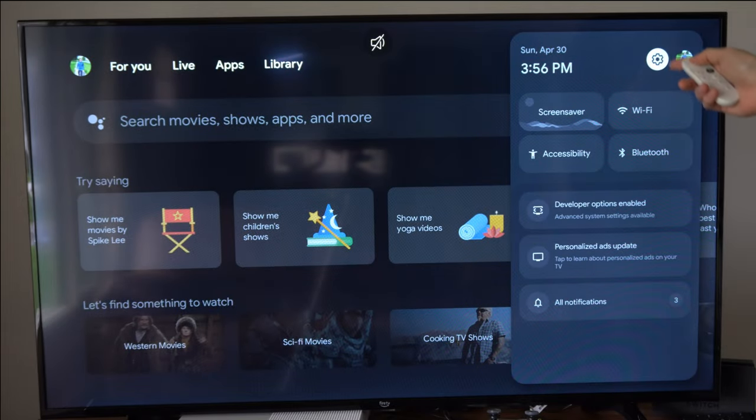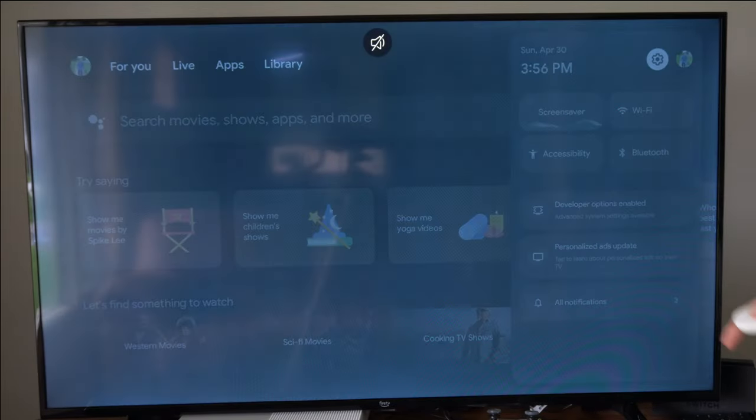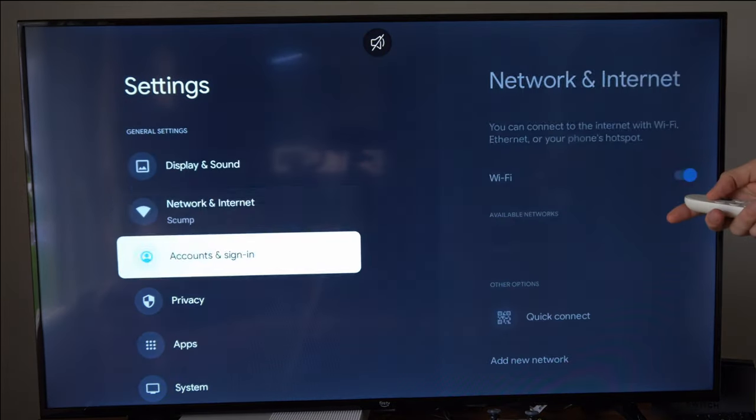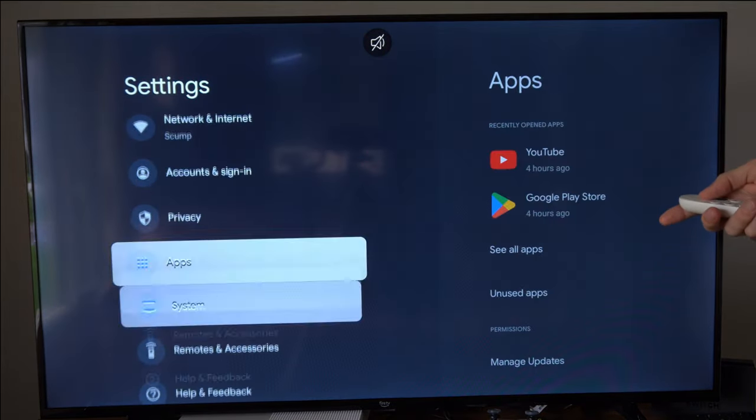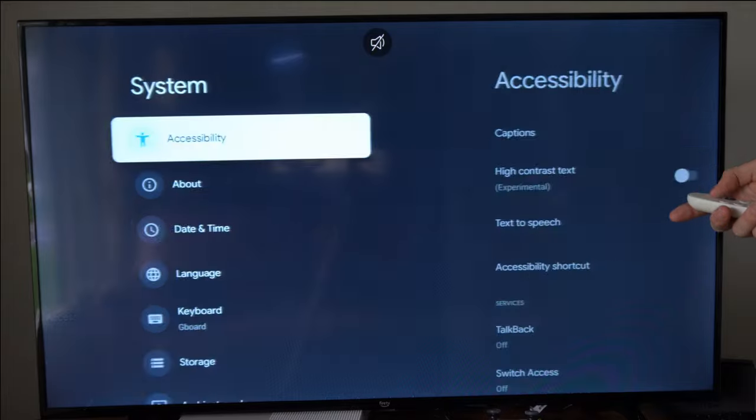So we want to go on over to settings and select it right here. Then go on down to system and go to the right.